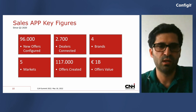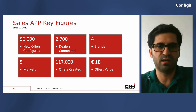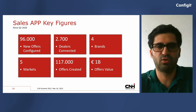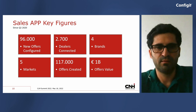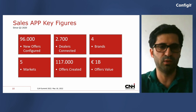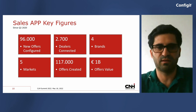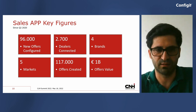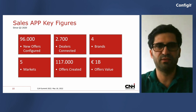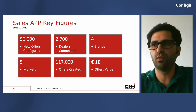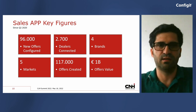We launched the sales app almost two years ago in five pilot markets. In those two years, we had almost 3,000 dealers connected, and they created around 96,000 configurations included in the sales software, with the value of that software calculated at around one billion. It is strongly used and a big success, and we are looking to continue rolling it out to the rest of our markets. Now, with a few minutes left, I'll present a demo showing how the configurator looks in this sales application.